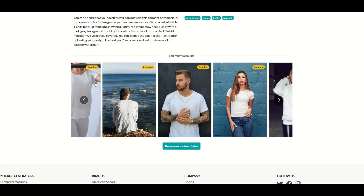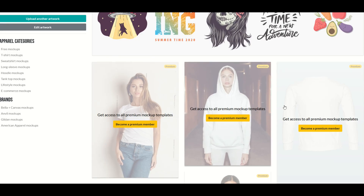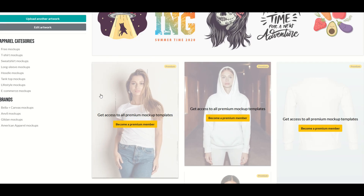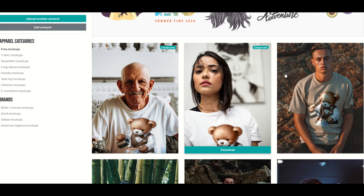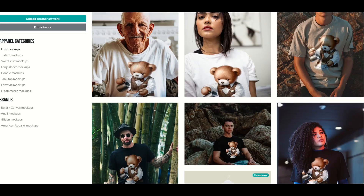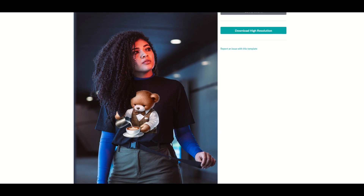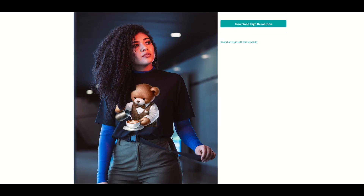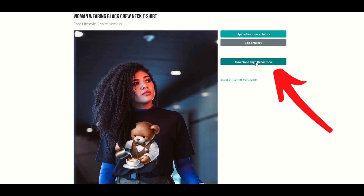If you continue to scroll down, you'll see more templates down below. When you click browse more templates, you'll see some premium stuff here. Just make sure you're under the free mock-ups on the left-hand side. And we can see here now under free mock-ups, all of the models are wearing the cute bear t-shirt. So if you want to have a human being showing off your cool looking artwork, you can definitely do that as well. Just click the download high resolution button right there.